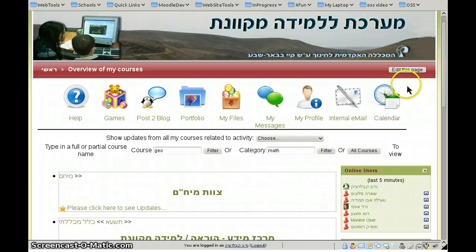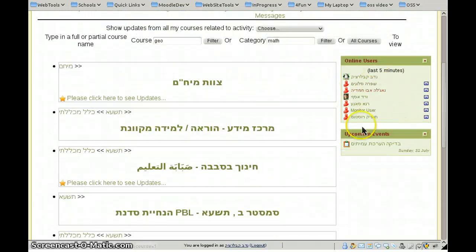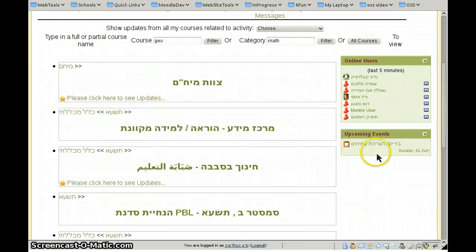If you move to the top-right corner of the page, you can see 'Edit This Page'. When you click it, you're able to add blocks — your personal blocks — on the right or left side of the page, to get it a little bit more personalized for your own needs.